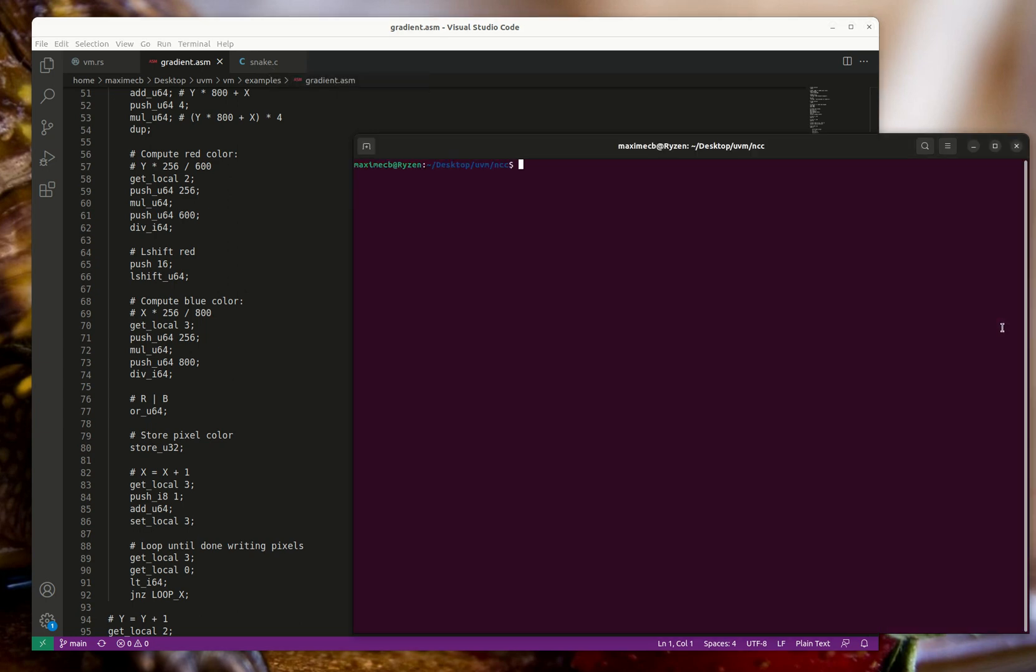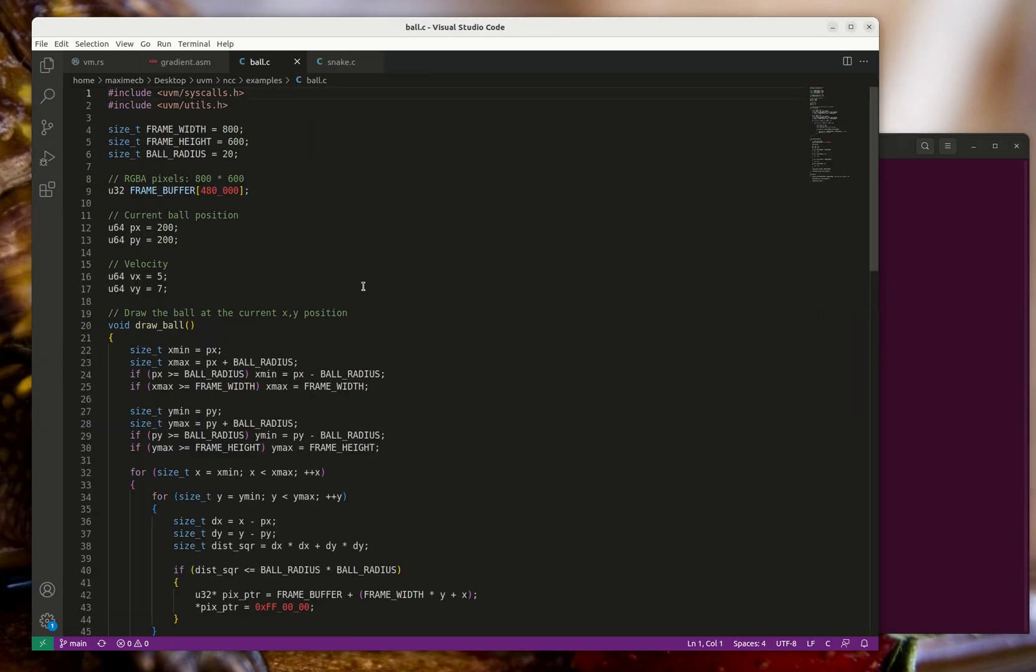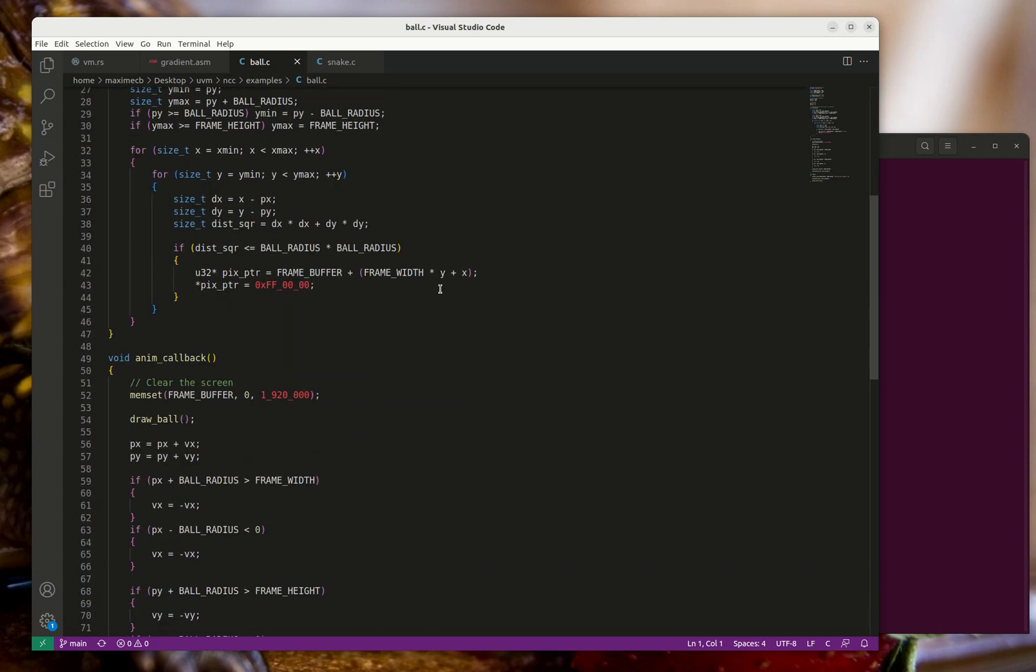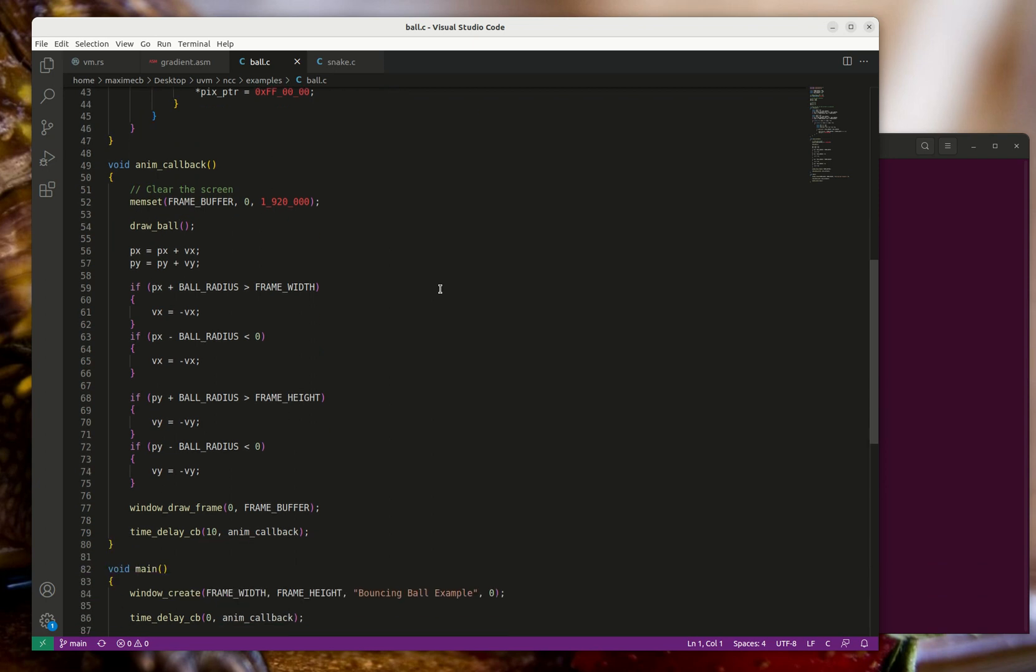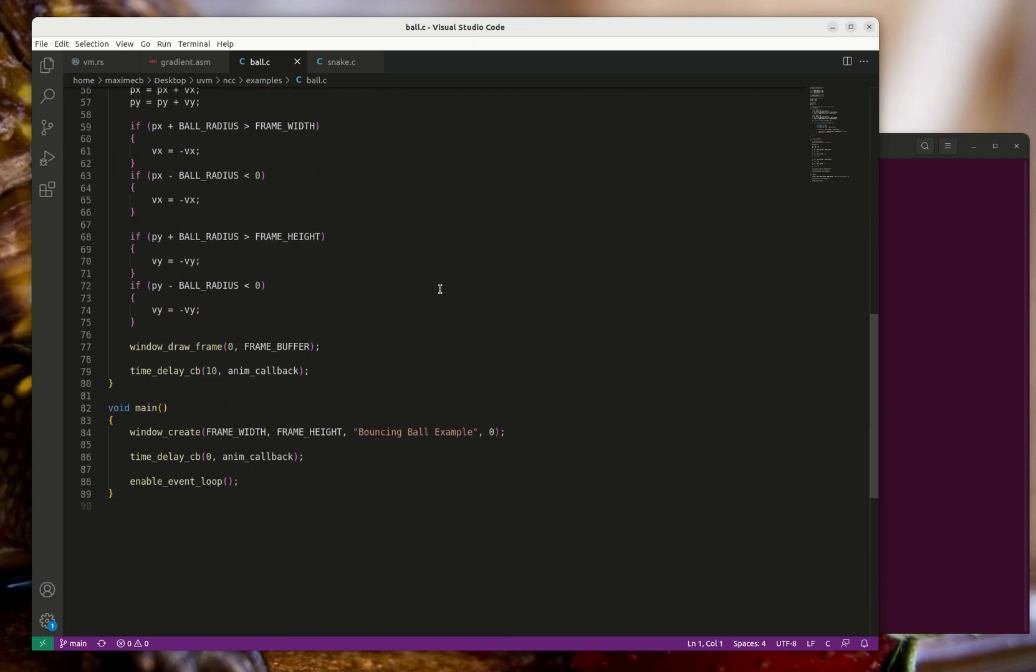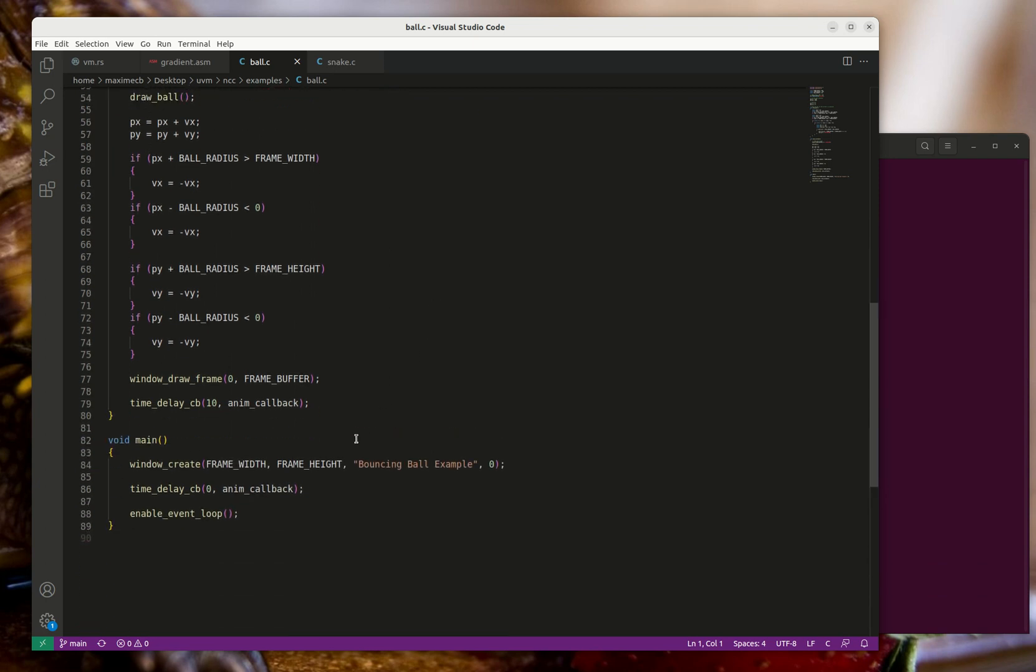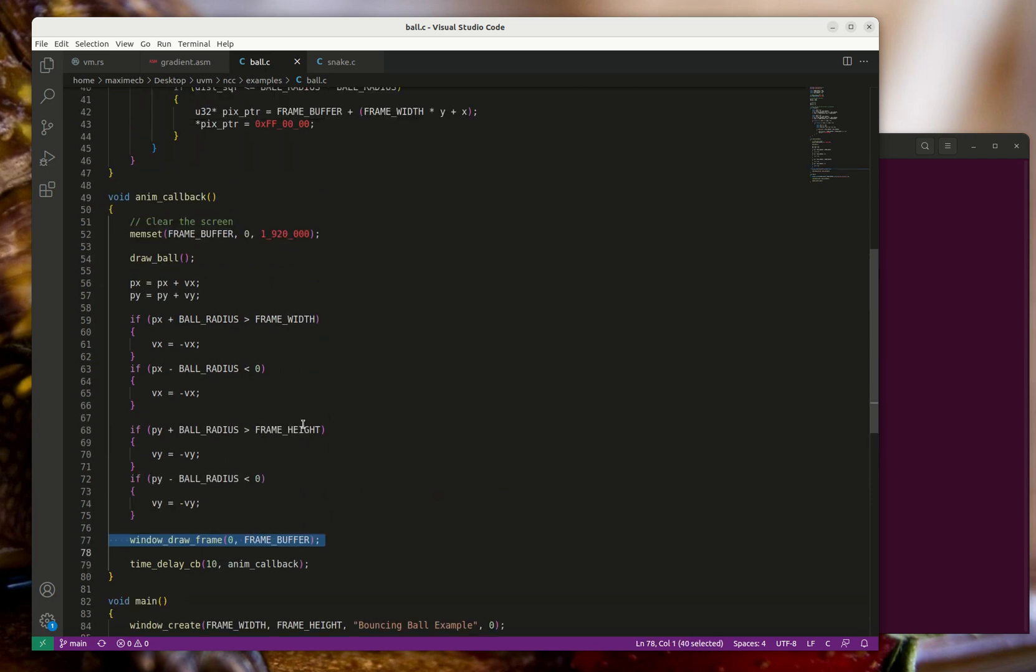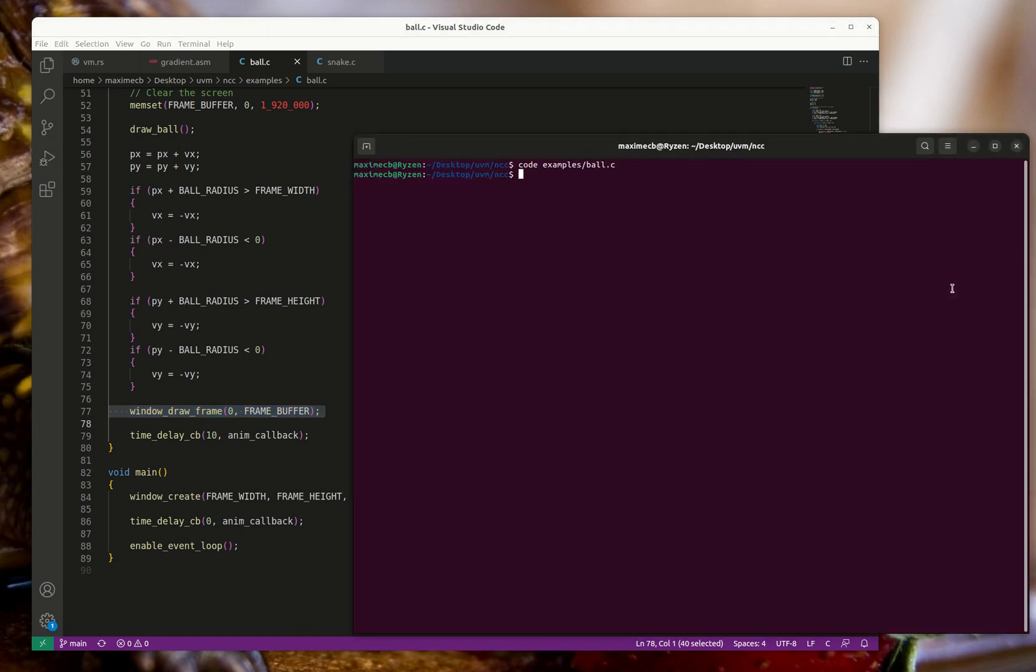This compiles a subset of C to this assembler language. It's got some primitives to work with graphics so you can create a window and draw some pixels to it. Let me show you this little example program.